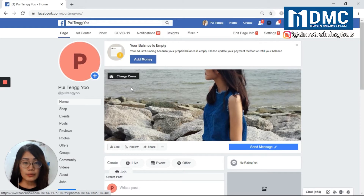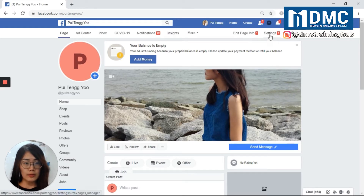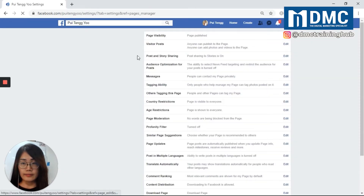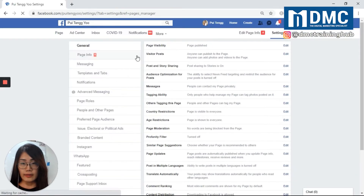Step two, go to Settings in the top right corner. On the left-hand side, you will see Page Roles.